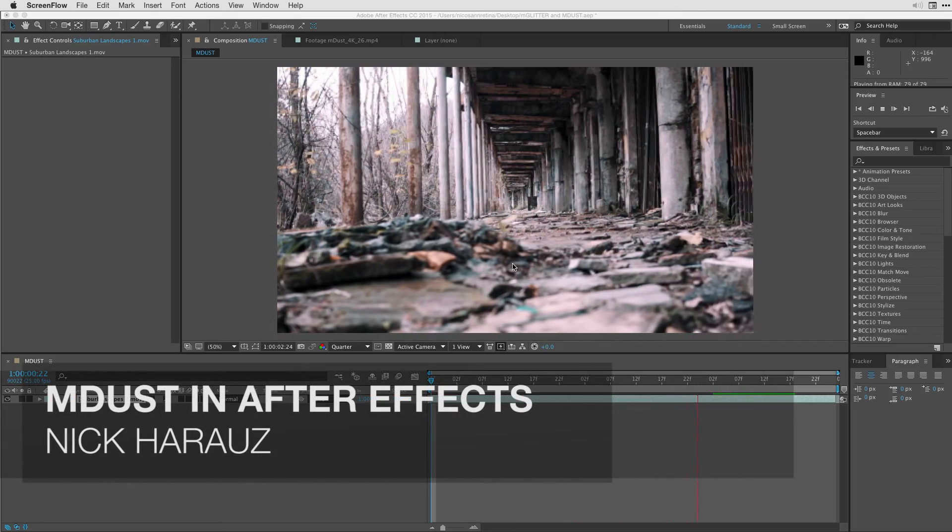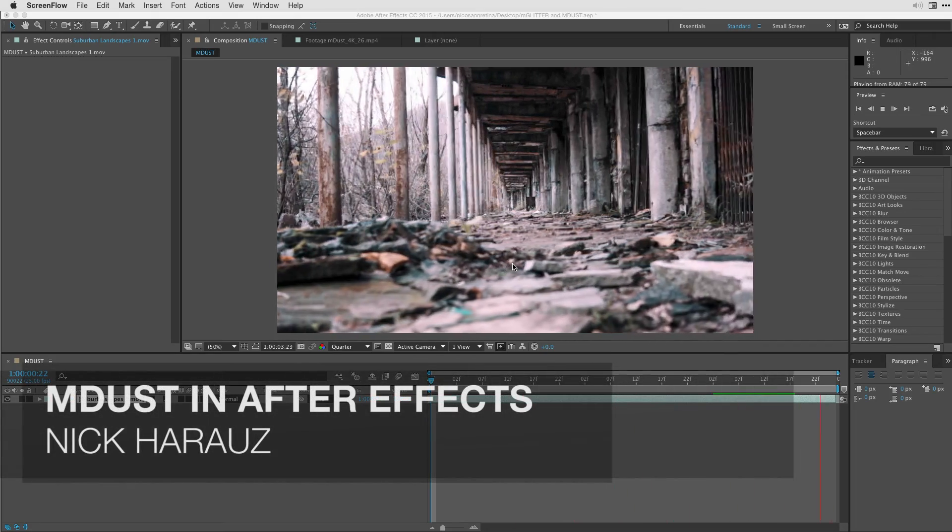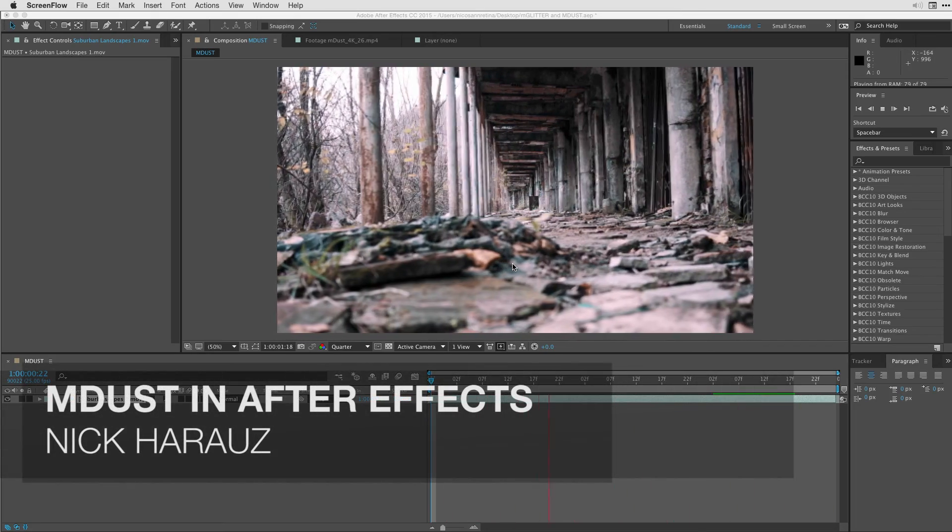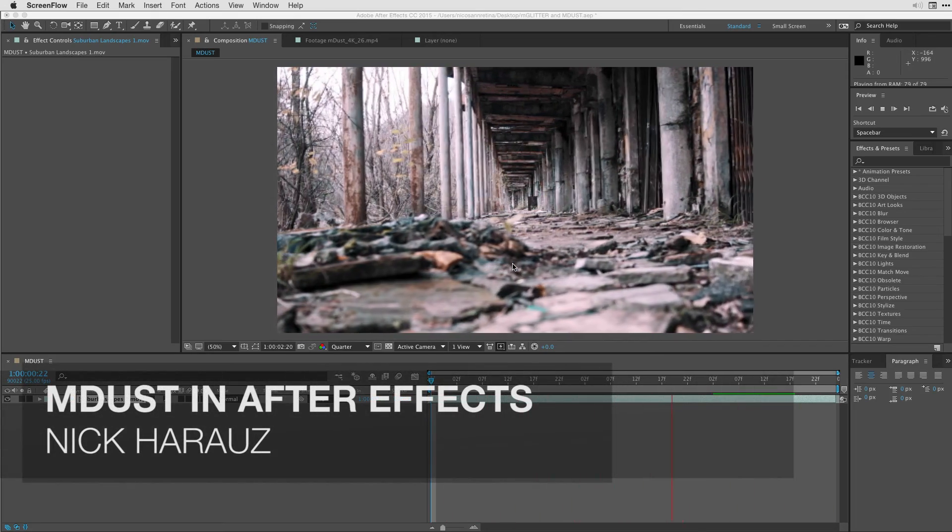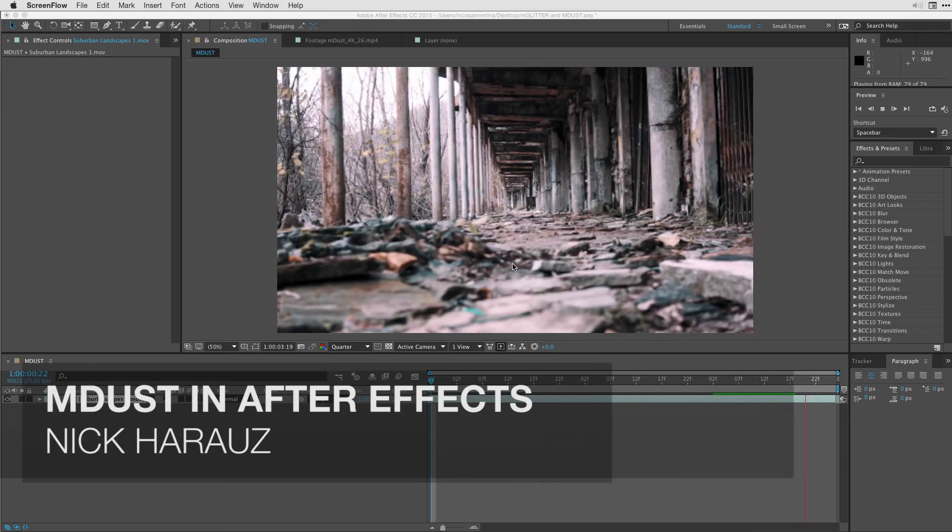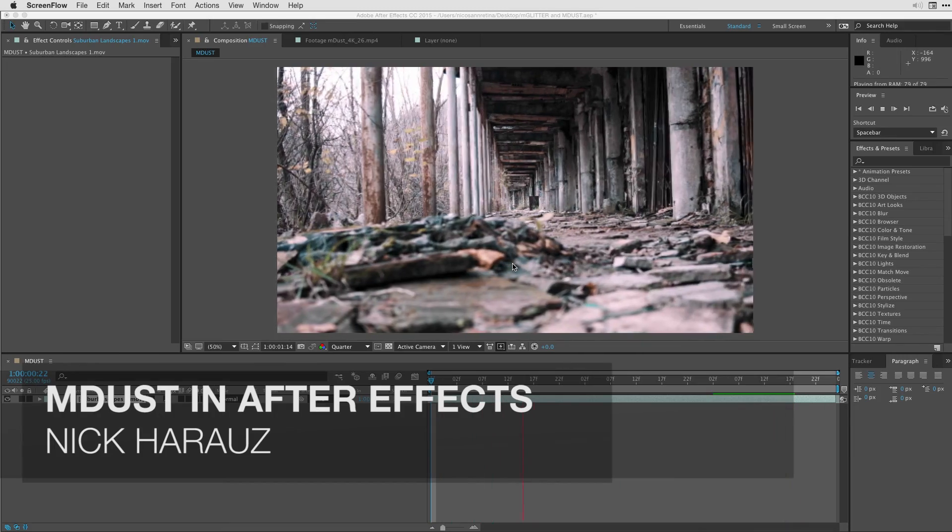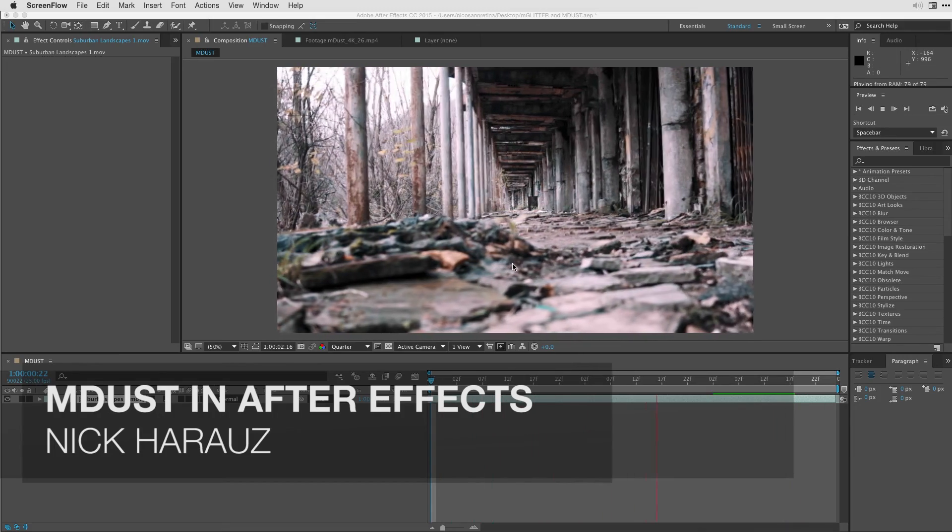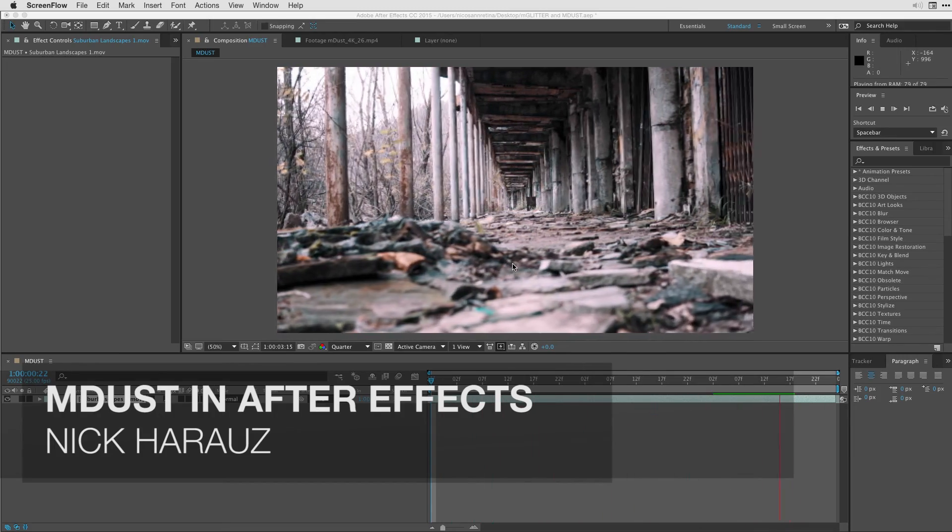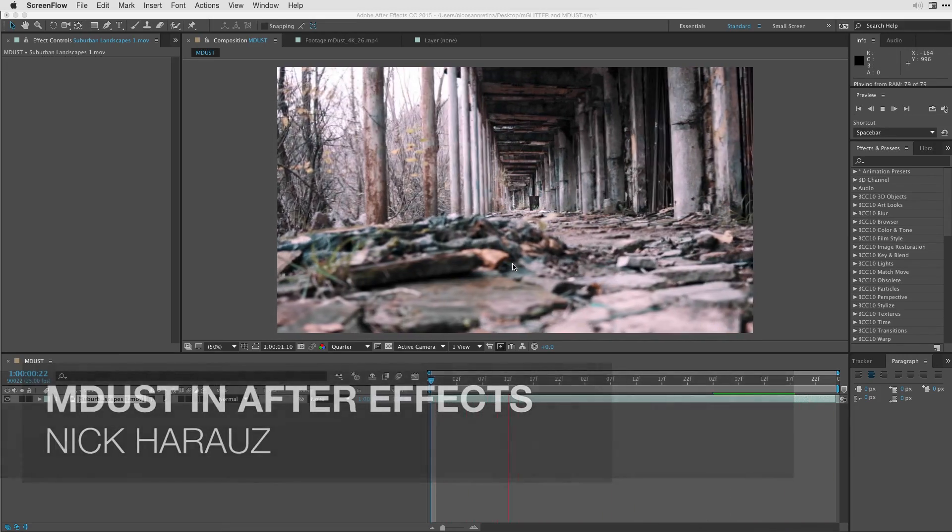Hi, this is Nick Karaz of Clips and Handles here with Motion VFX to bring you a very exciting tutorial on how to work with M-Dust inside of Adobe After Effects.